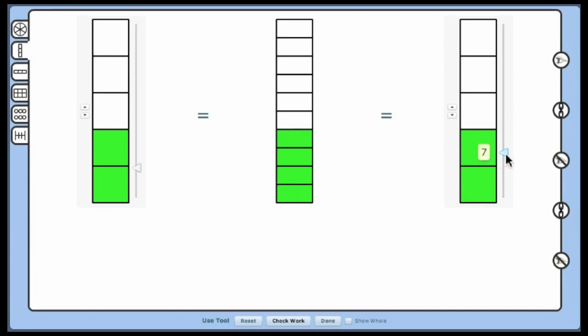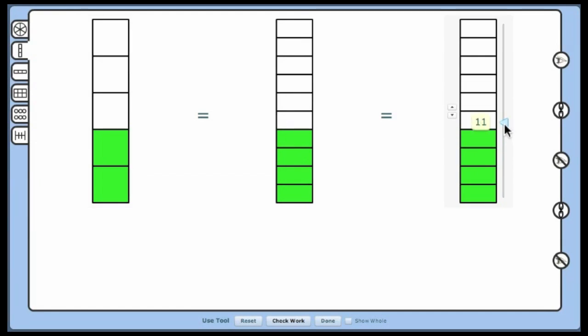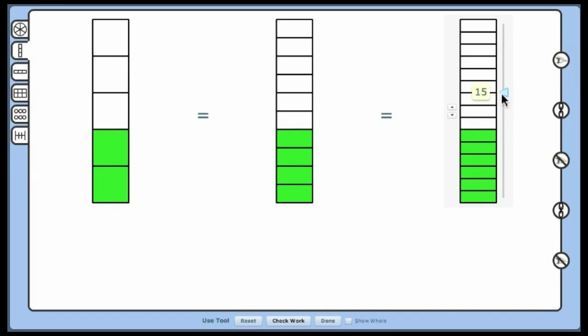Now show the third equivalent model by moving the third fraction slider quickly up to tenths. And then move more slowly, 11, 12, 13, 14, 15.